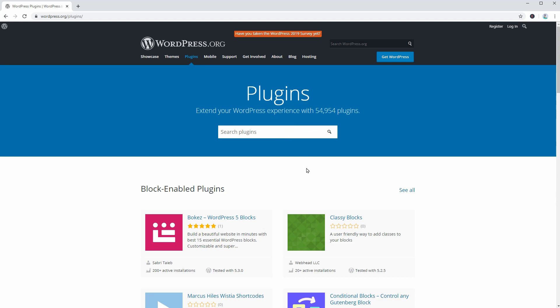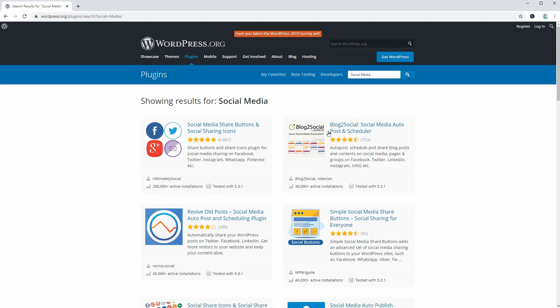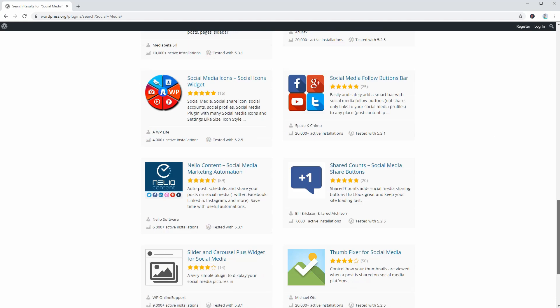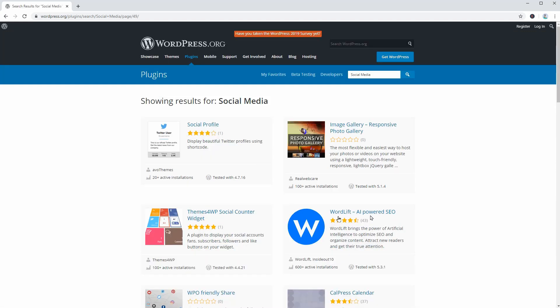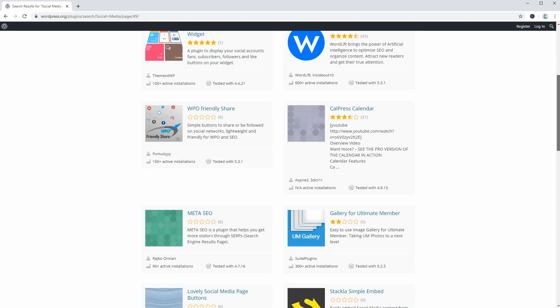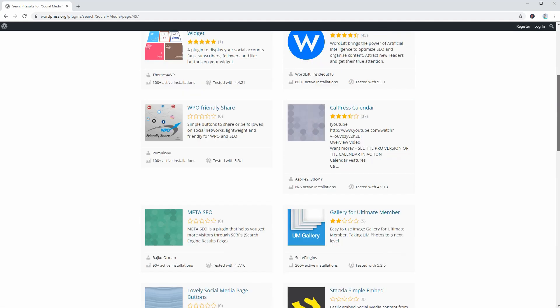When searching for the best social media plugin for WordPress, you can be overwhelmed by the number of results. There are hundreds and thousands of plugins out there, but you have no idea which one is perfect for your needs.